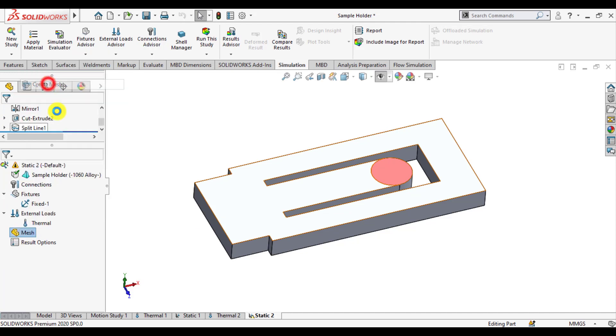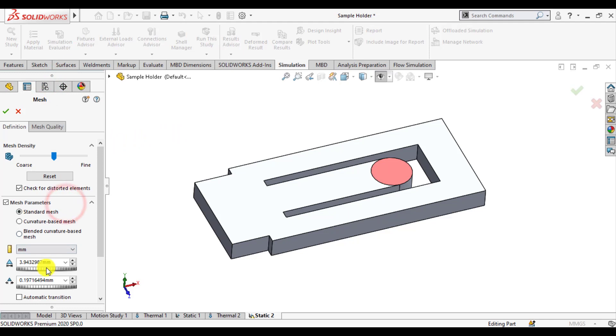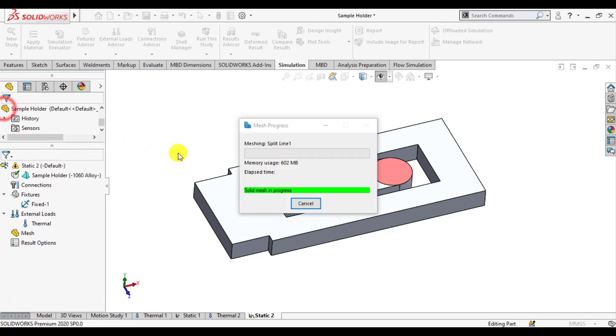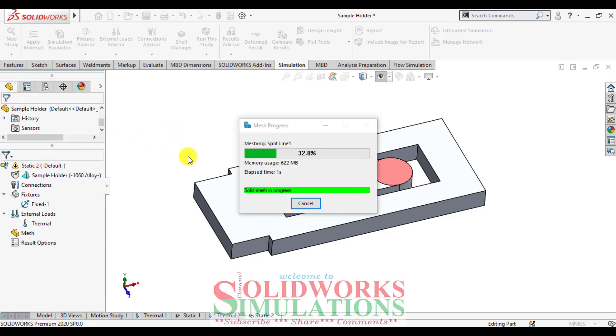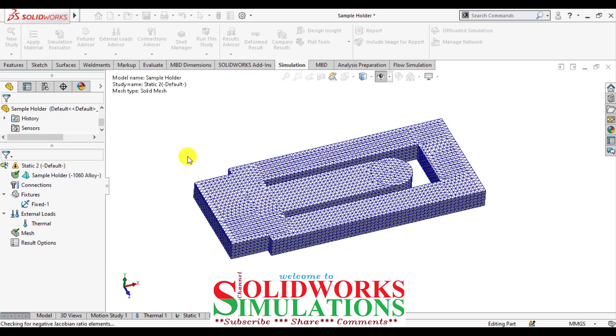Again create mesh, define mesh element size that is 2 mm, OK wait until mesh completed. Our mesh has been generated now.